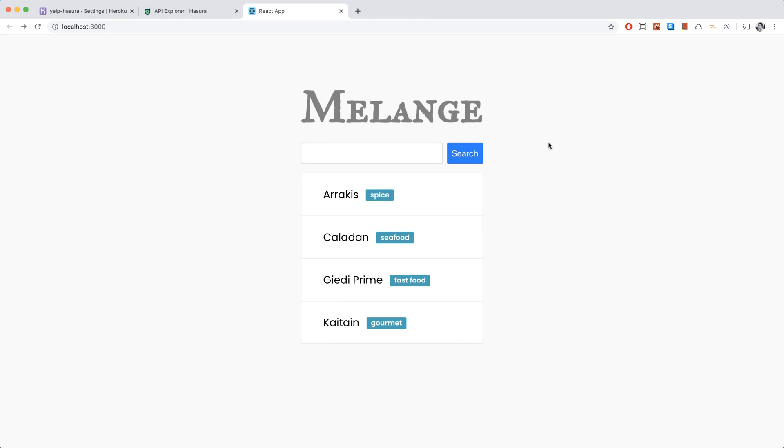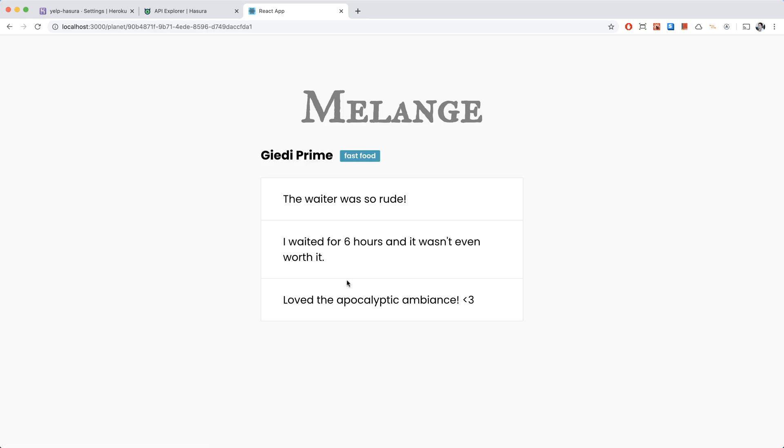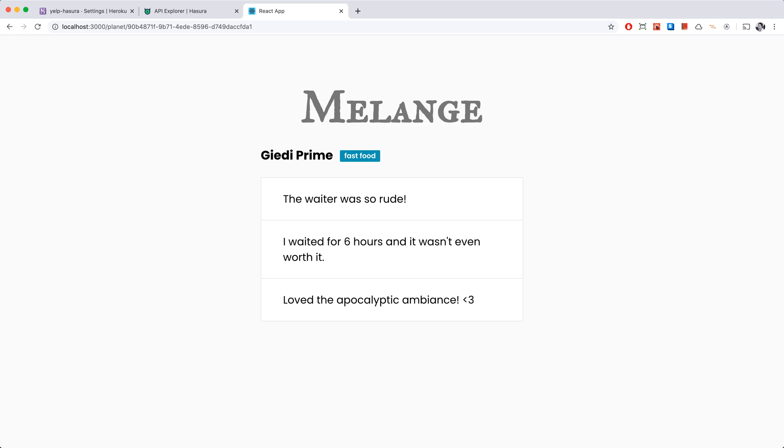So this is where we left off with our app last time. We have our list of planets and routing set up so when we click on a planet we're taken to the planet page. But right now we can't really add a new review. In this video I'm going to show you how to add a new review with a mutation. Also, we got a request from the Bene Gesserit from the Dune world to not have the word fear in the reviews because they really don't like this word. We're going to add some business logic to make sure there's no fear in the reviews.